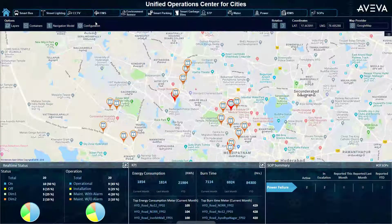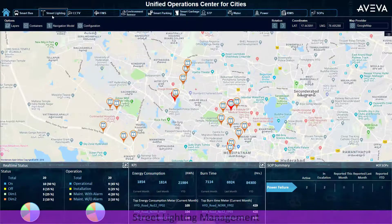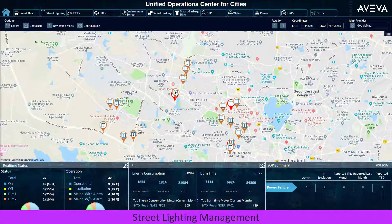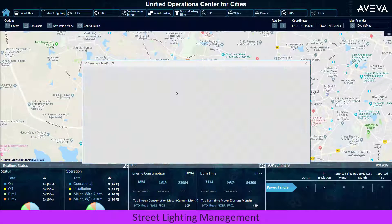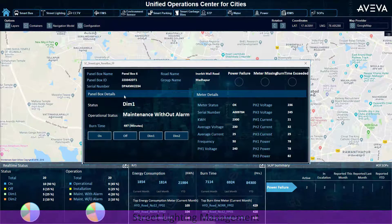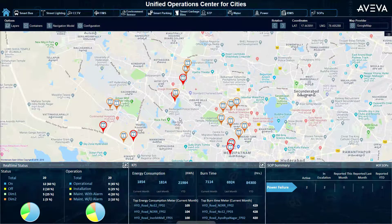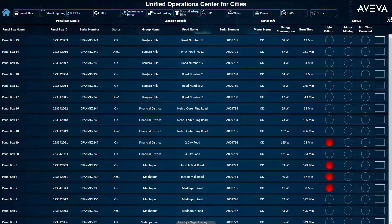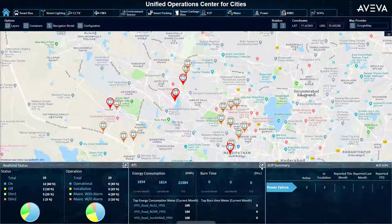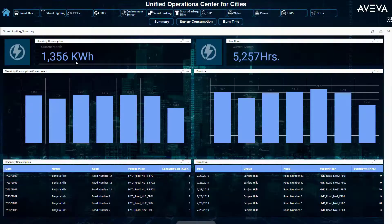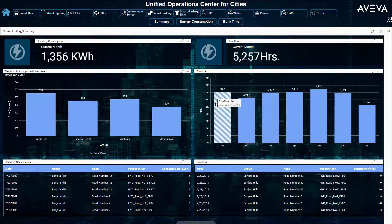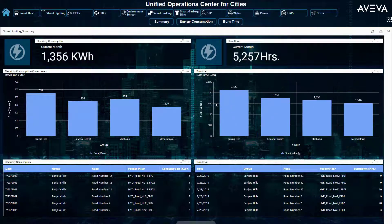Moving into our street lighting example, we have overlaid the asset locations on a map, each clickable for more detailed information. Across the bottom, our KPIs have adjusted for operation status, energy consumption, and reported failures. We can dive further with the table format for operational analysis and a street lighting summary dashboard for deeper investigations.